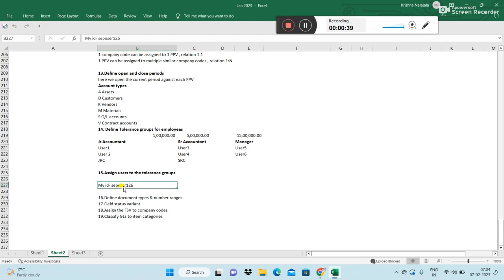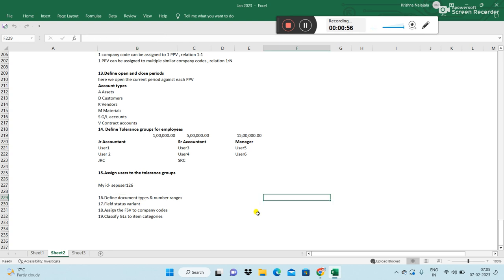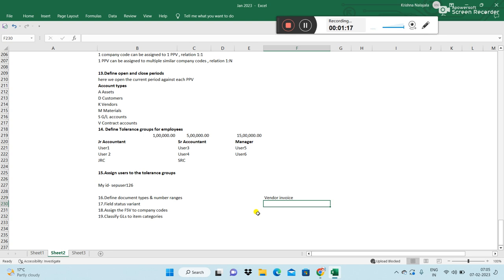The next topic is document types and number ranges. Let's first discuss what document types are and what number ranges are. In a business, we post many variations of business transactions — like we post a vendor invoice, and after posting a vendor invoice, we make a payment to the vendor, which we call an outgoing payment.